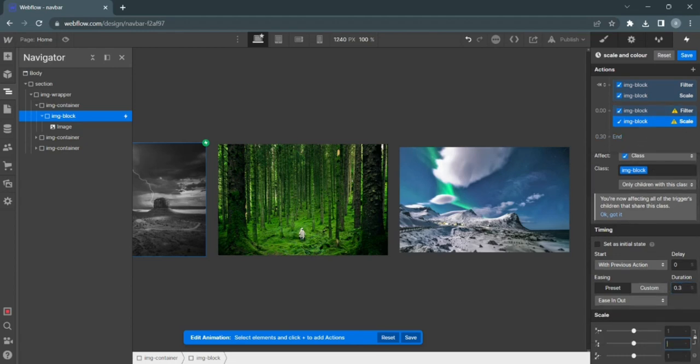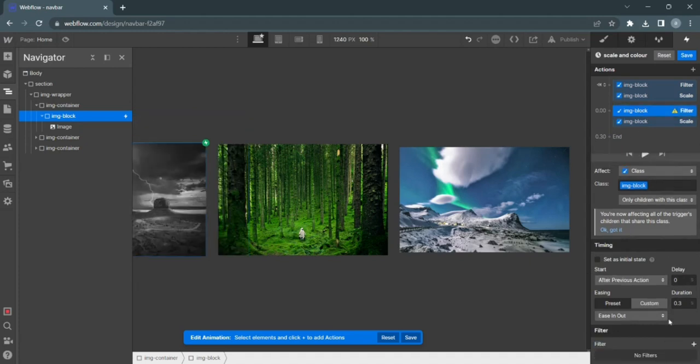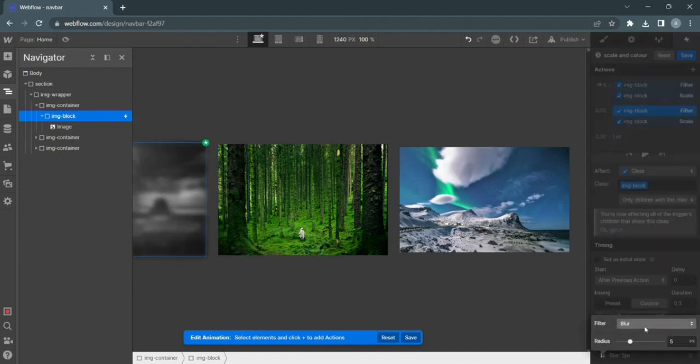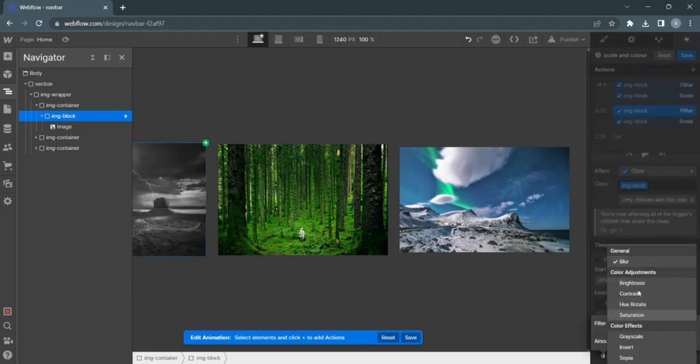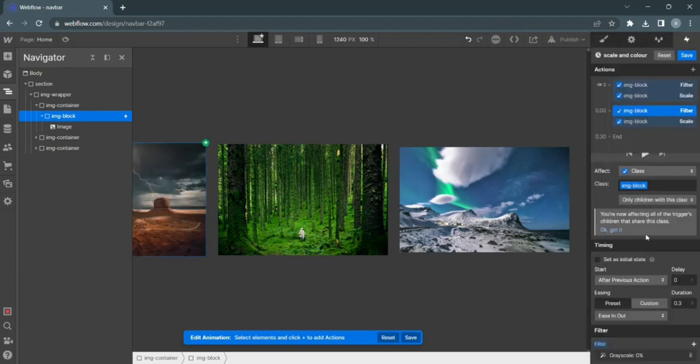Brilliant. Now scale to 1.5. Filter, add grayscale. And then we're going to go 0% so that there's no effect.